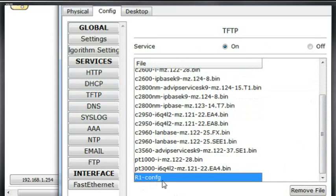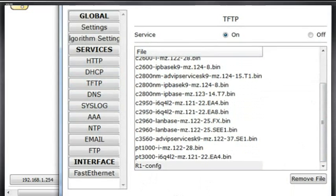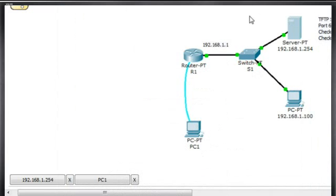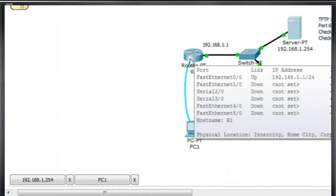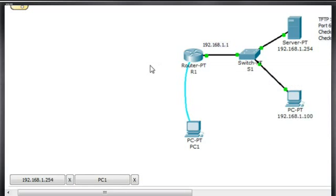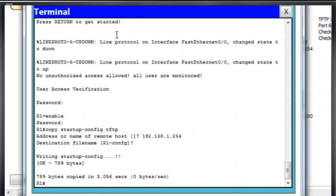And there it is at the bottom. r1-config has been copied to the TFTP server. And so what I did was is I copied the startup config file from my router through a console connection through this PC, consoled into the router, and then copied the configuration file from the router to the TFTP server. And that's what we see right here.